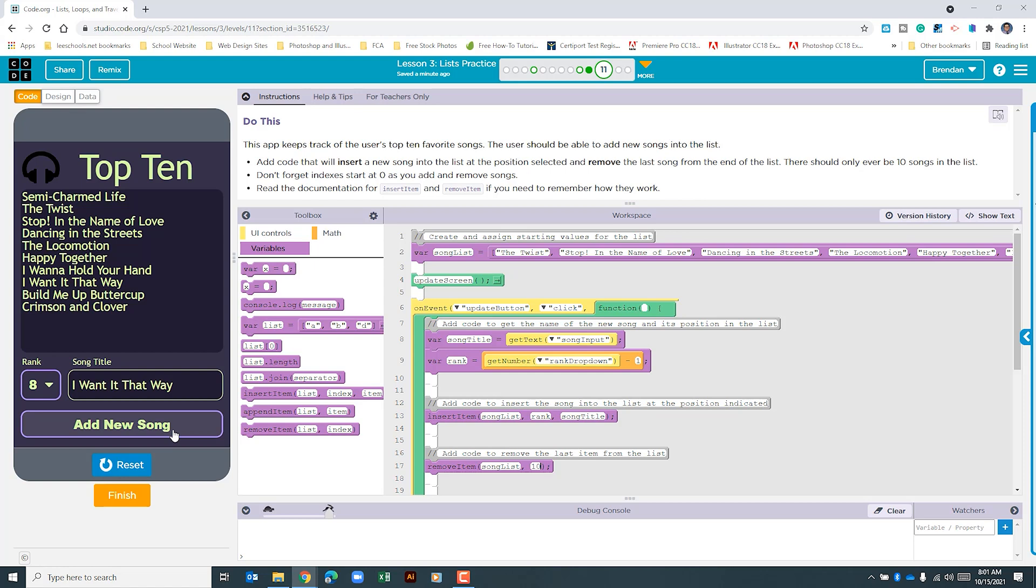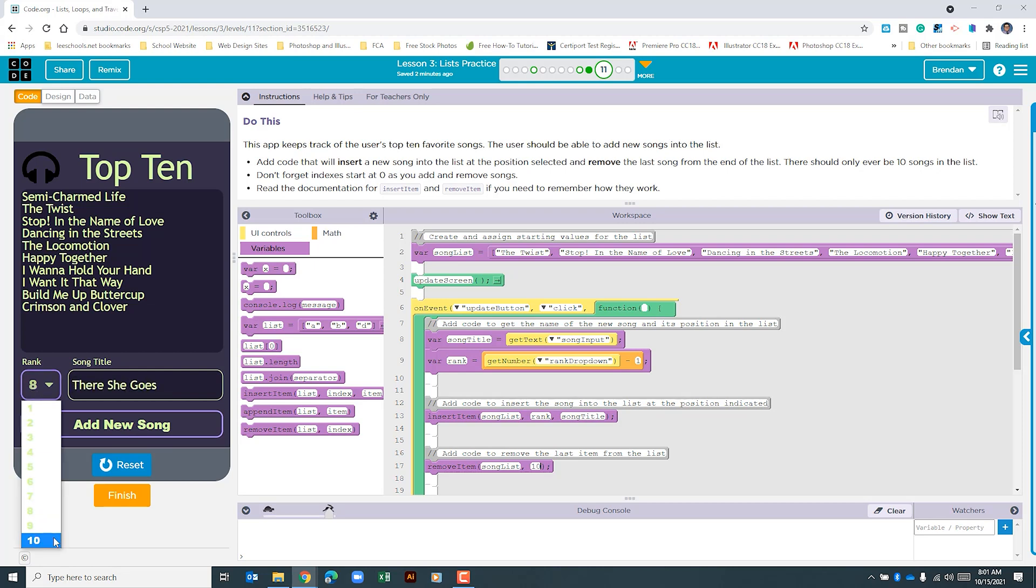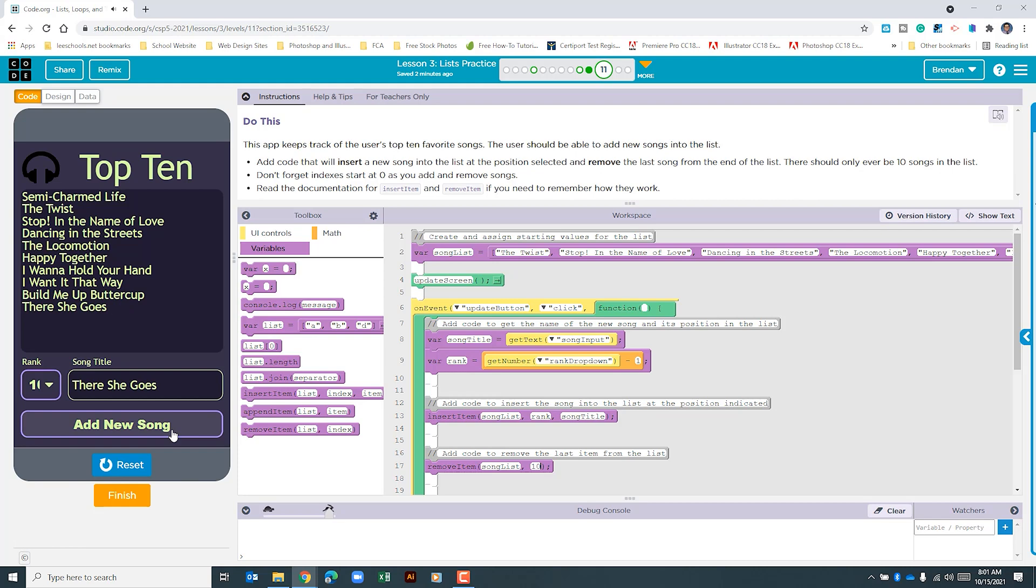All right let's add one more. This song I felt like was always on the radio when I was a kid. It may or may not have been way played out. Let's go ahead and select this in the 10th position and see what happens. There you go.